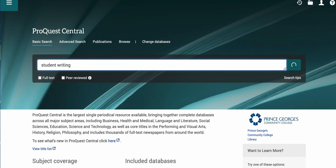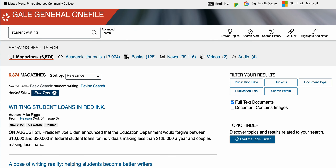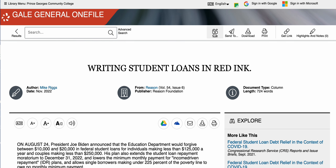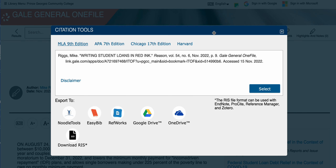The next thing that all databases are going to have is a way to cite your sources. Every single database these days has a way that you can quickly and easily use the citation generator when you're with a source. They're going to look different depending on the database you use.